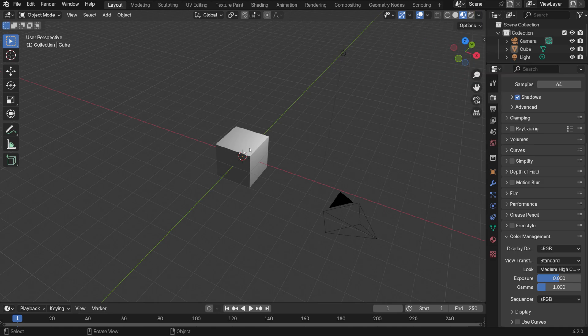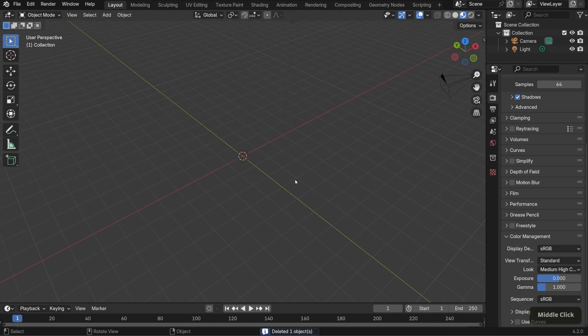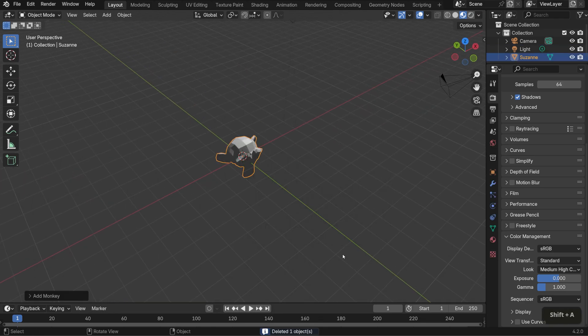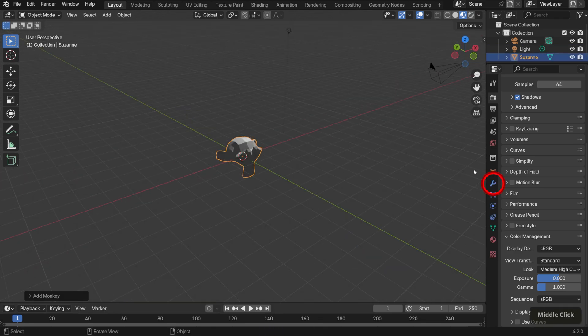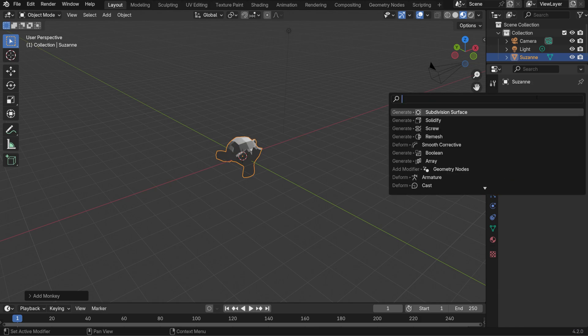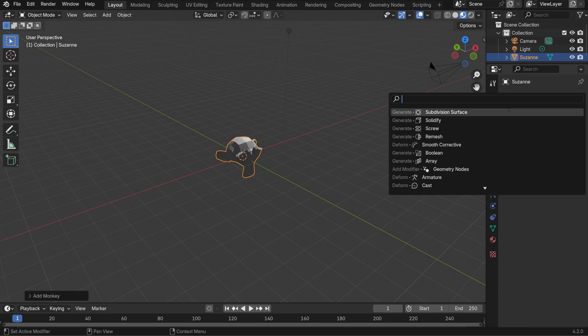I also want to work with a more organic shape, so I'll delete the cube with X and bring in a mesh monkey. Let's subdivide the monkey by going to the Modifier Properties tab and selecting Subdivision Surface from the list. I'll set the Levels to 2.